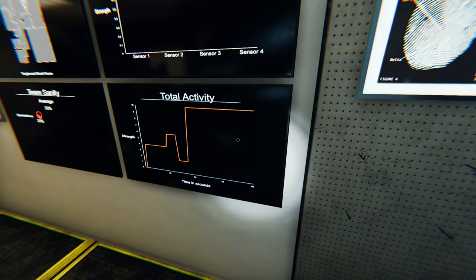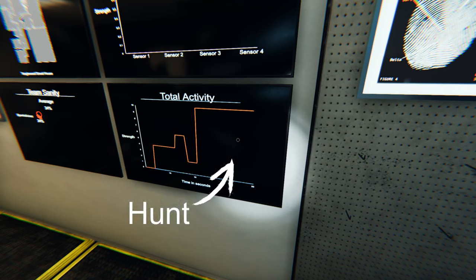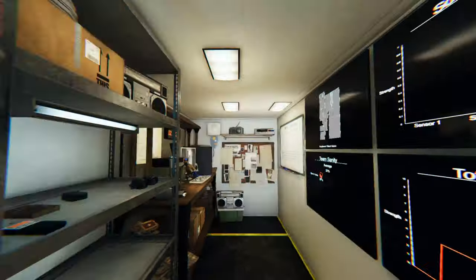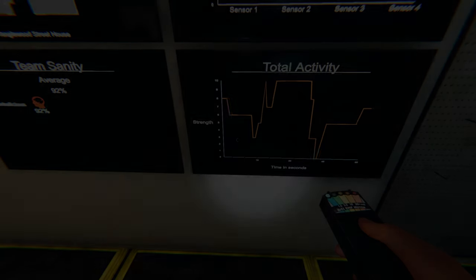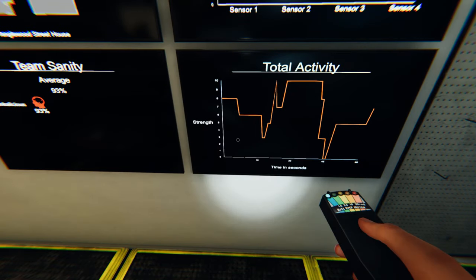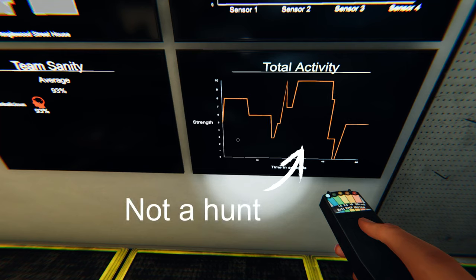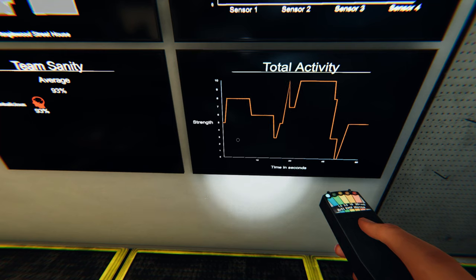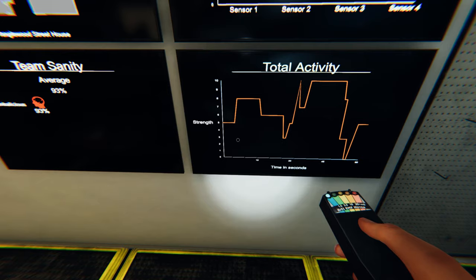If you see the activity jump up to 10 with little to no steps in the graph, this means you either just had a poltergeist do its special ability or the ghost has started a hunt. Just like ghost events, the ghost cannot start a hunt if no one is in the map. However, the activity can reach 10 outside of these two conditions if the ghost does multiple interactions close together, as seen here — but pay special attention to jumps that are 6 and higher on the activity chart.